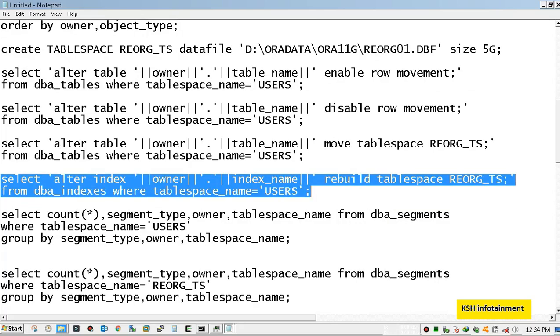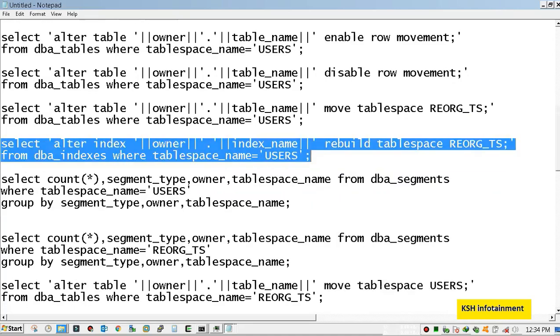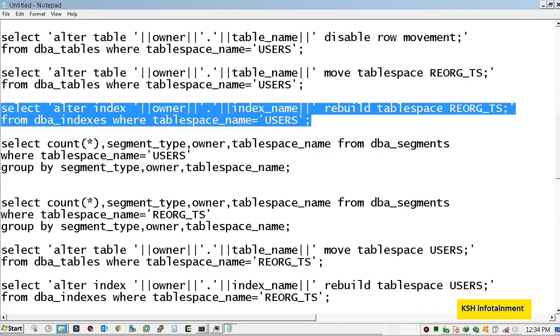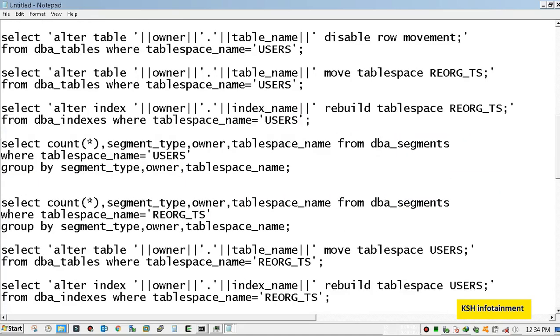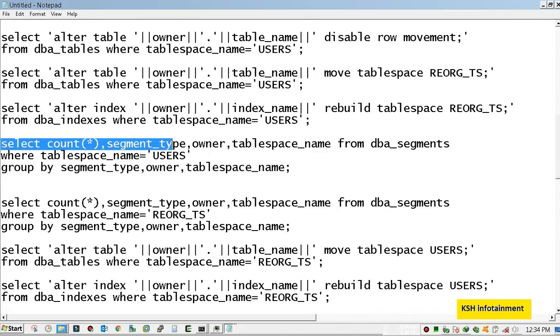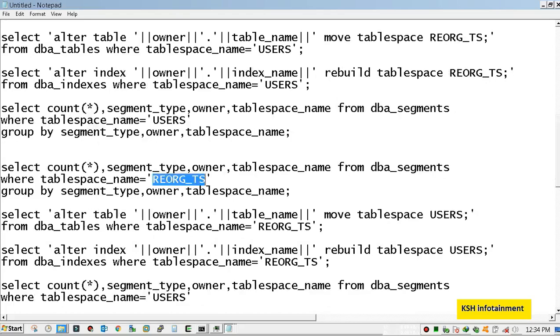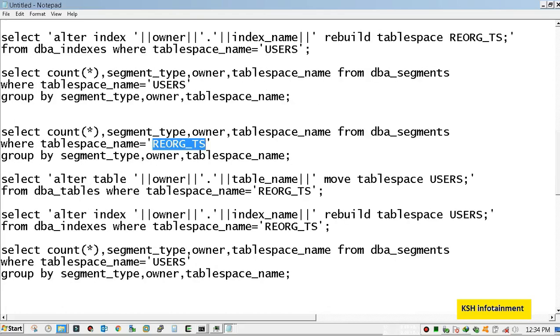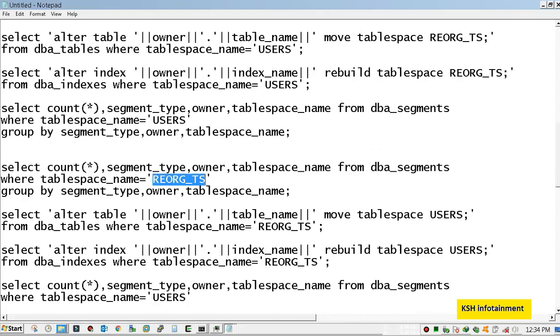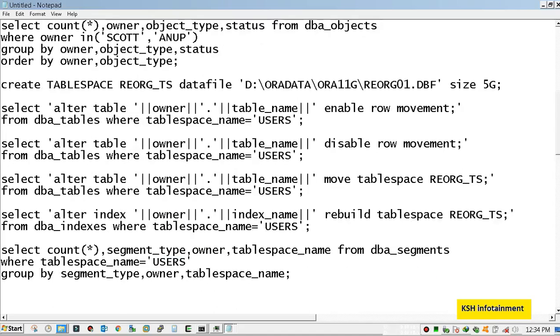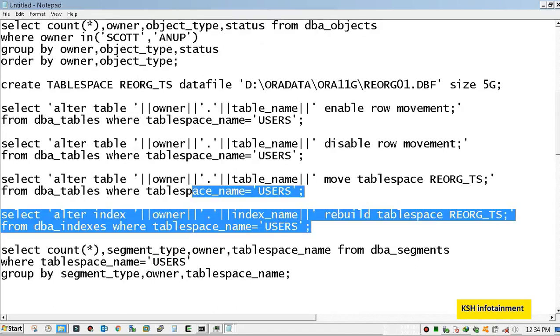The last one is the script to move the index to the new tablespace. After that I will check again whether any objects have been left in user's tablespace or not. It should return zero. When we check objects in REORG_TS it will show the exact data which was earlier in user's tablespace. So let's generate the output.